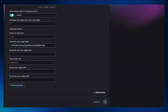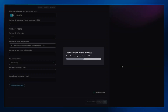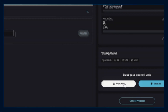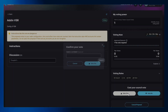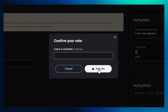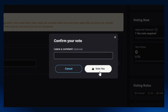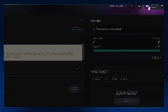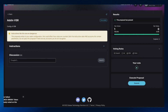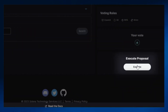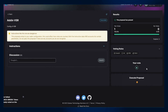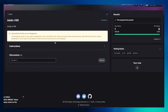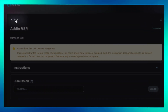After the transaction is processed, cast your council vote to yes. Click on the execute action icon to execute the proposal and approve any relevant transactions. Go back and ensure the completion of your proposal on the DAO interface.